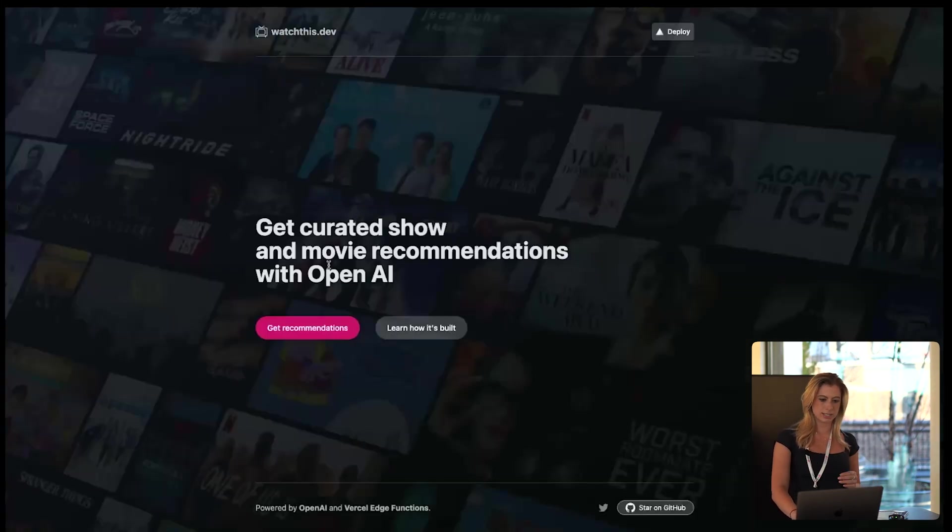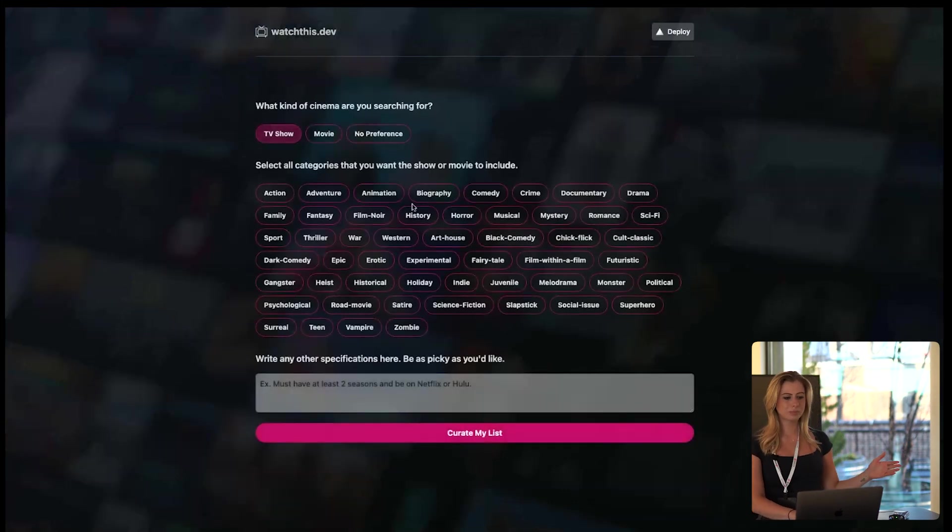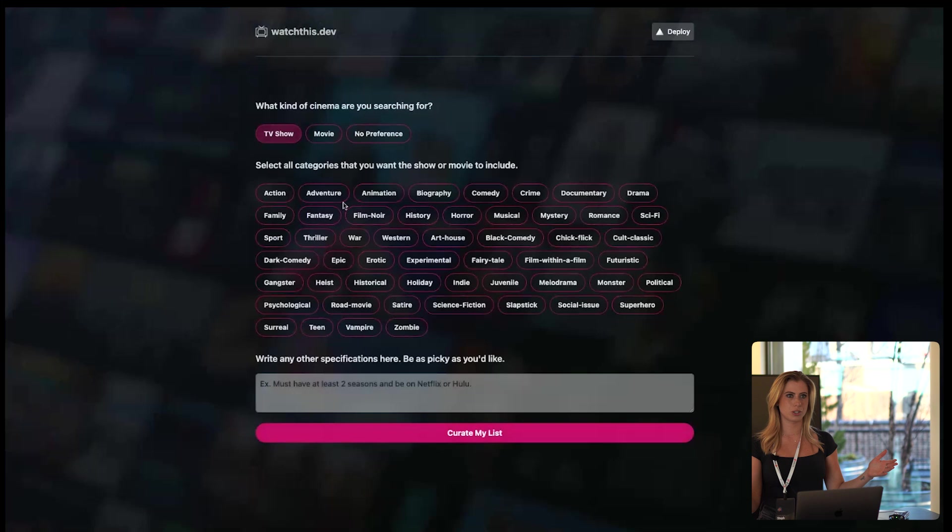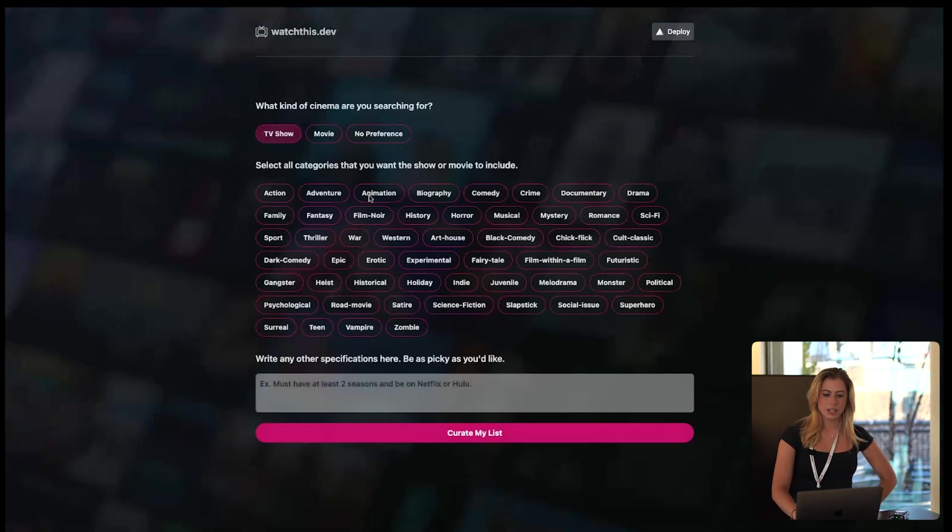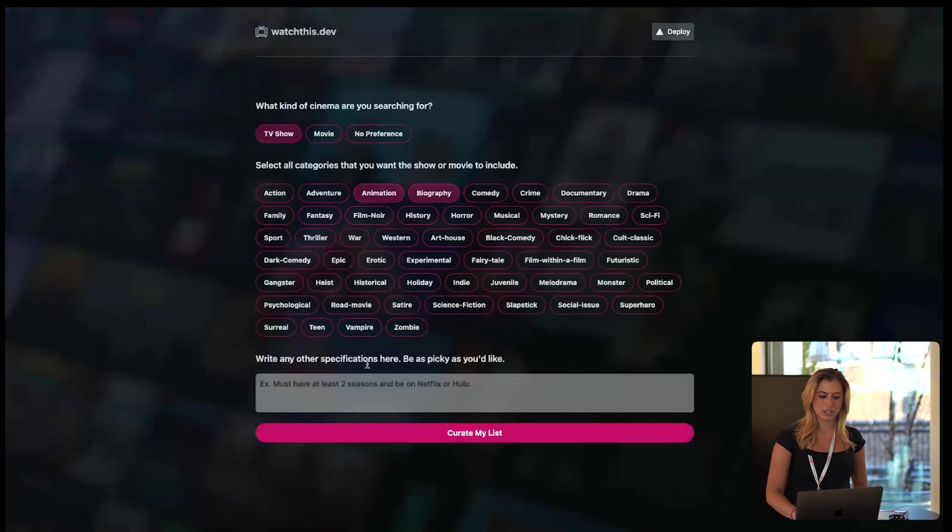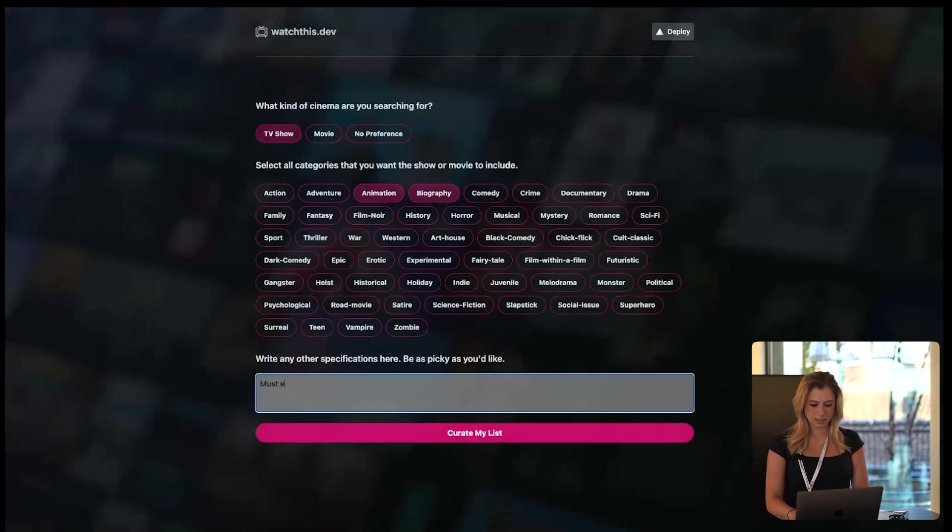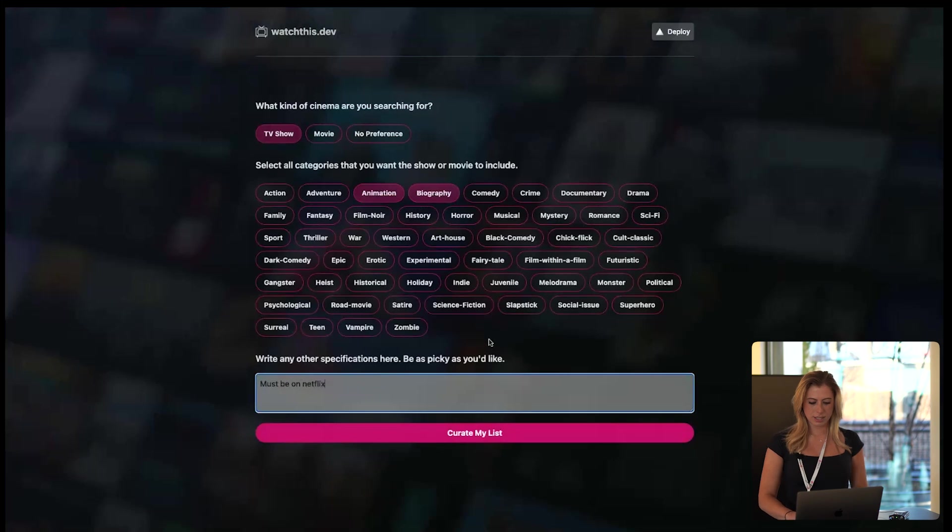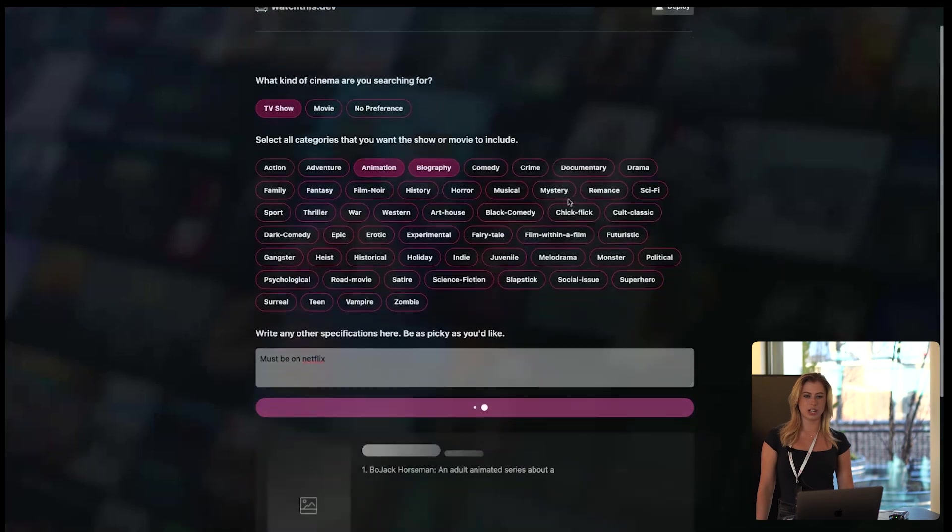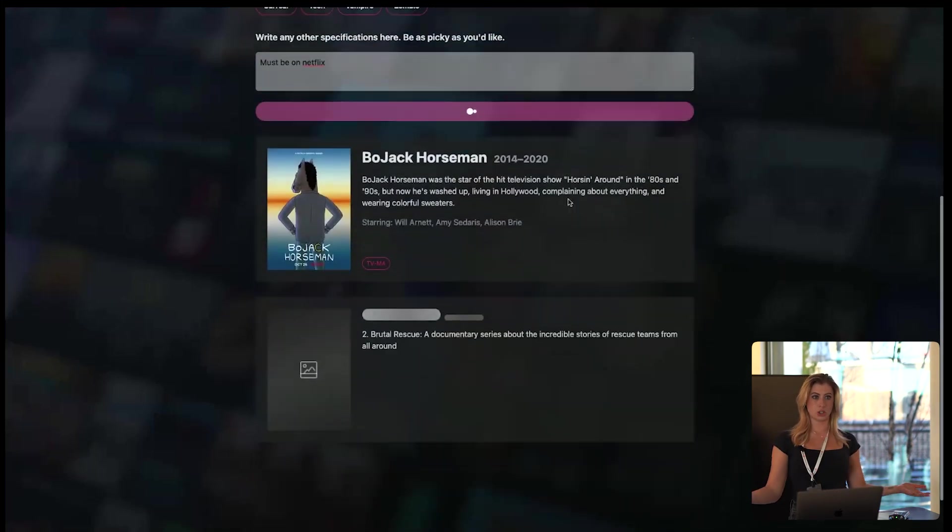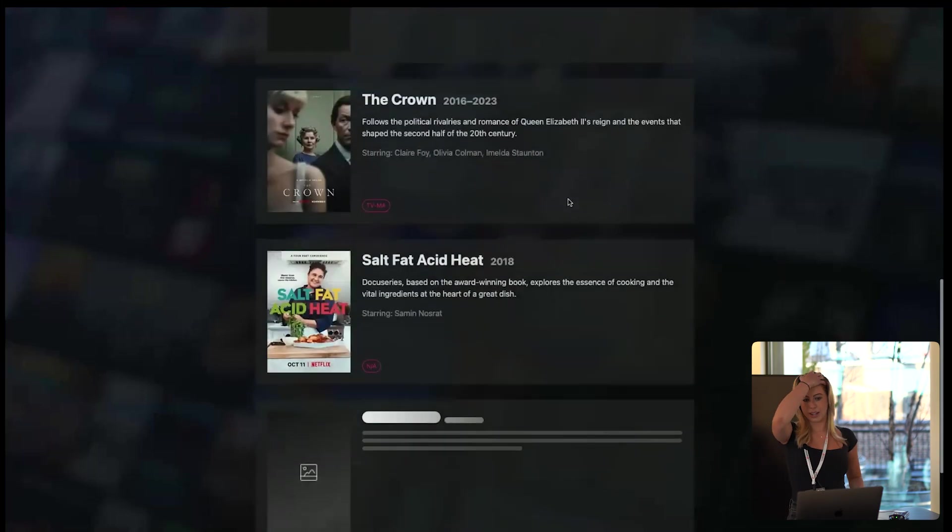So here I'll give you a little demo of what it is. We use the OpenAI API to stream data, it's show recommendations, but from an edge function. So you can click some categories and you can give a description like must be on Netflix, curate my list,